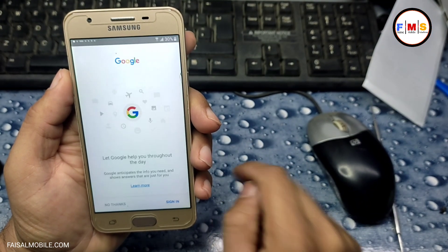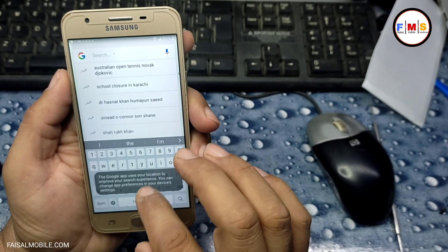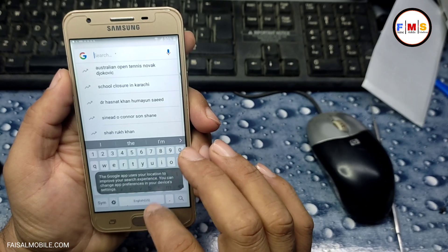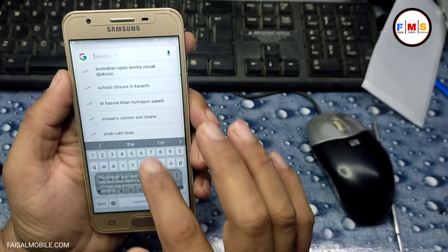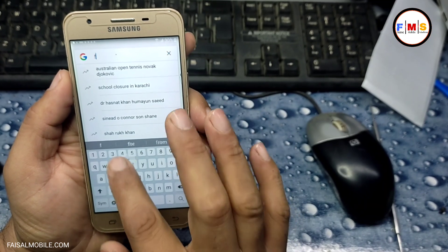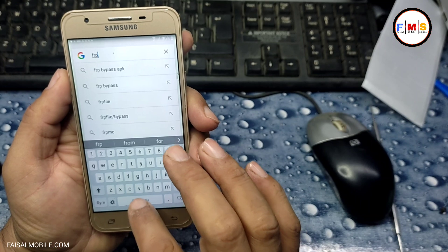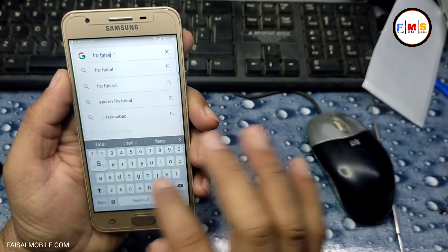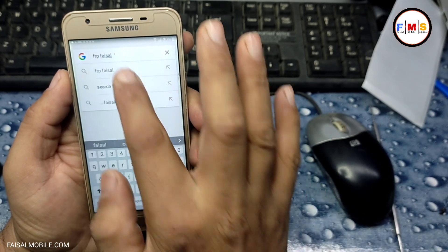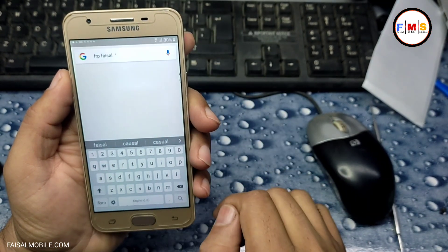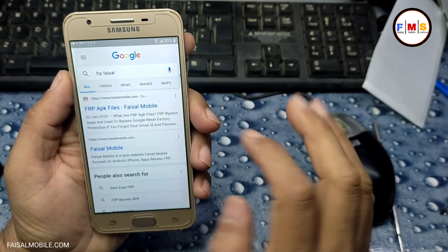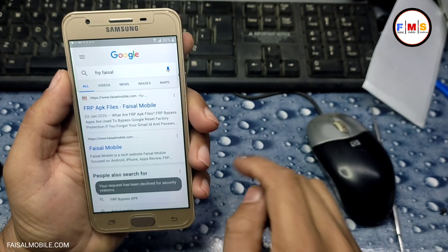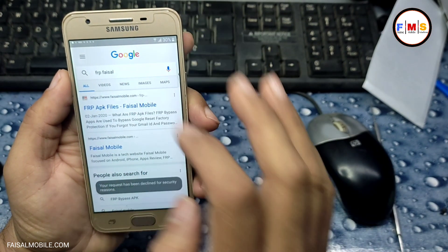Click 'No Thanks' and now you are in Google search. Here we just need to search 'FRP Fasal' from fasalmobile.com. Search here and click on the first link.